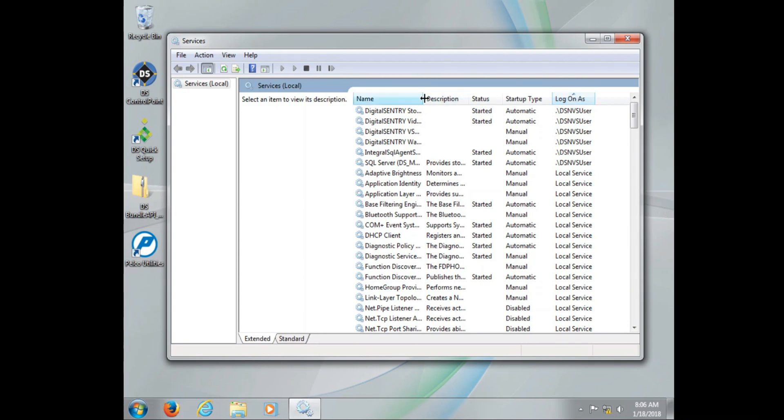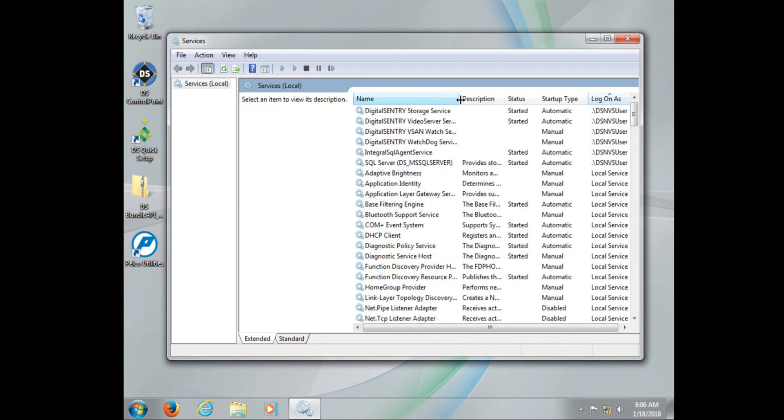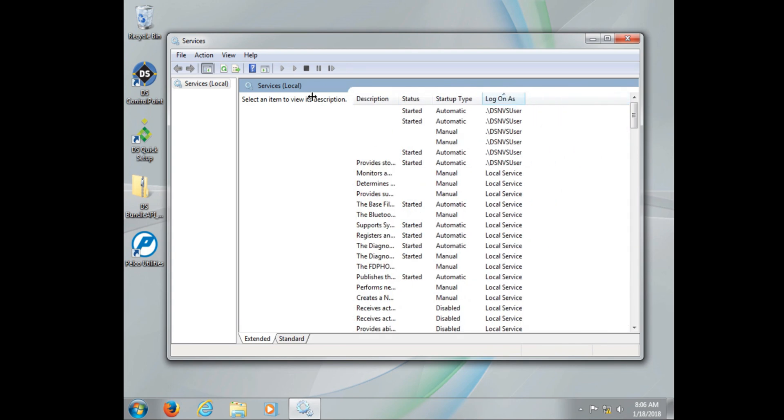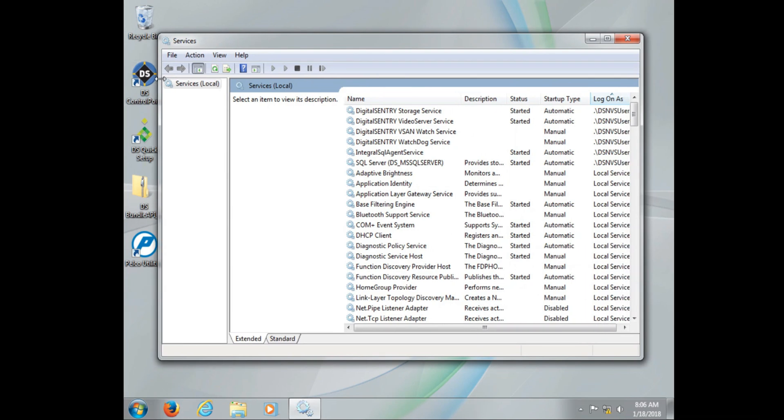Two ways to get there. We can go to start and then on the start menu we have services as an option, or if you don't see that there you can go to start, search, and type in services and hit enter.